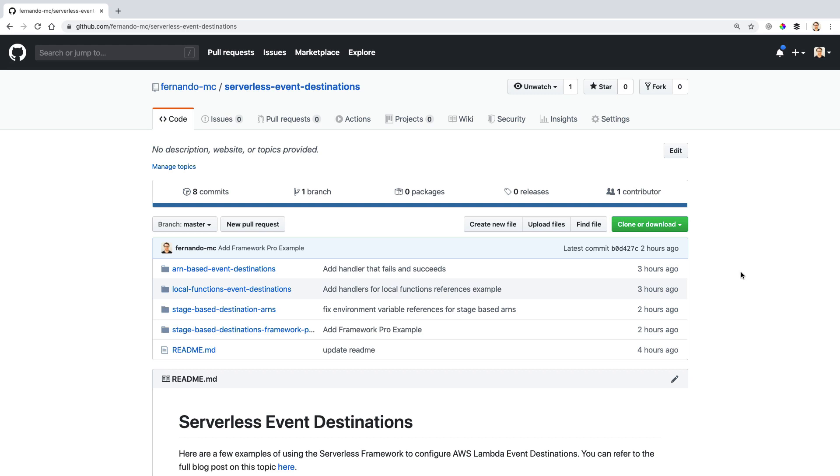In this video, we'll learn how to configure event destinations for Lambda functions using the serverless framework.